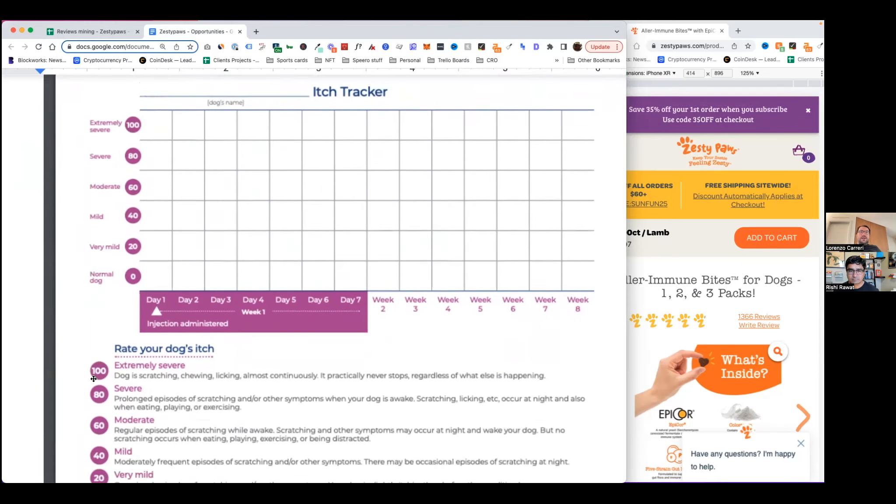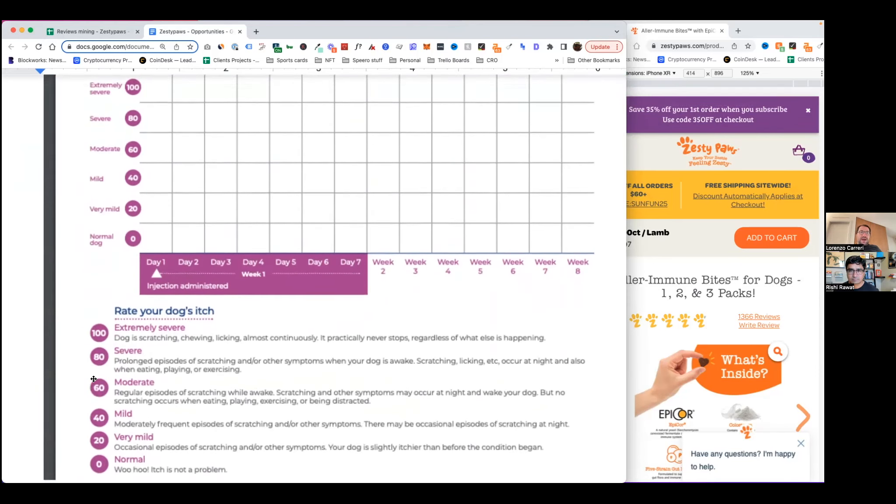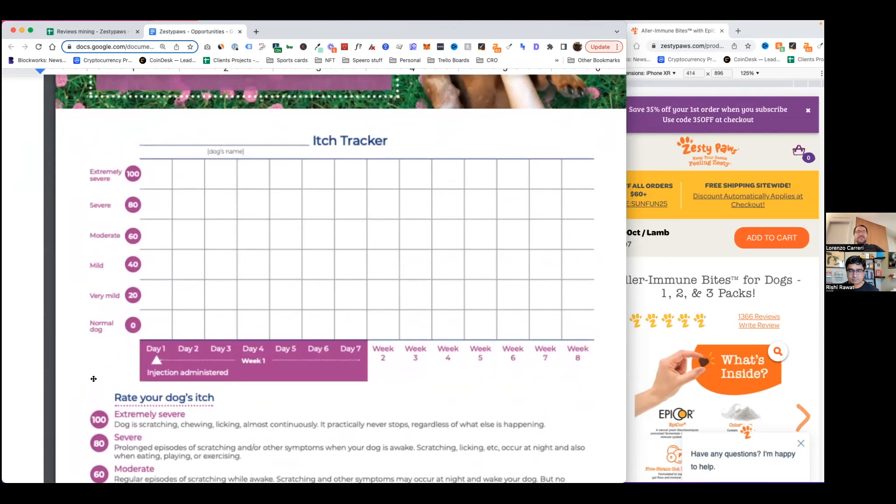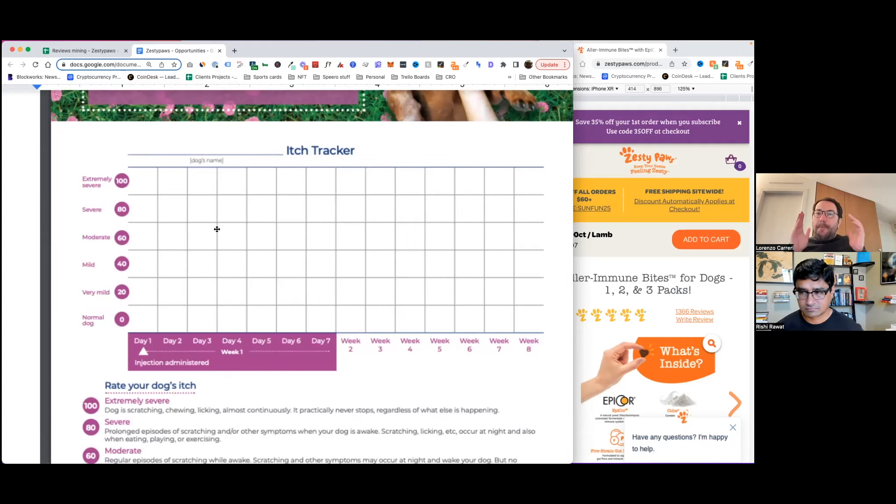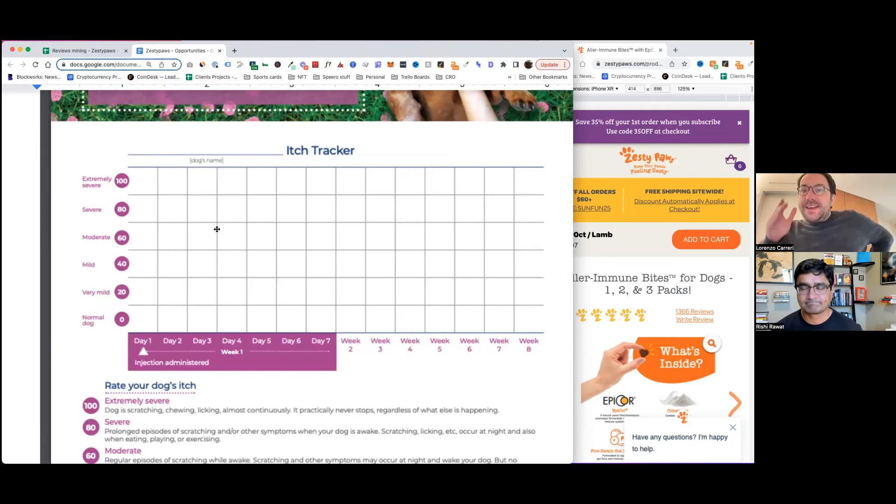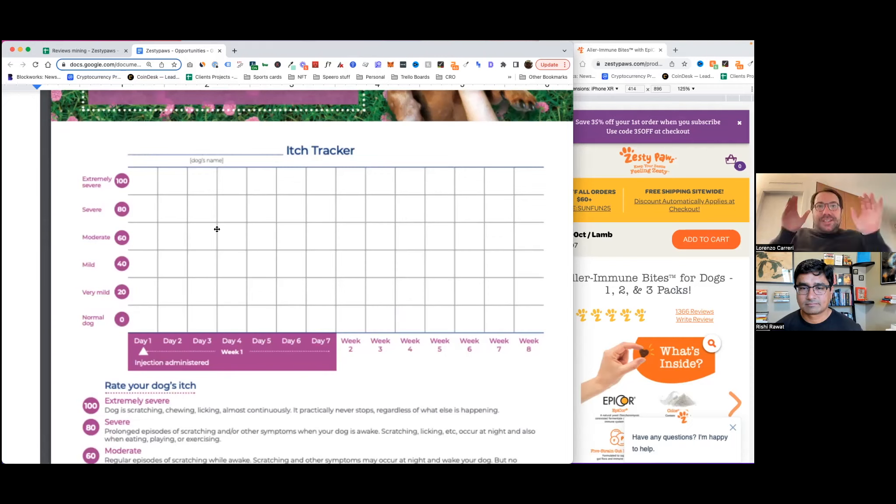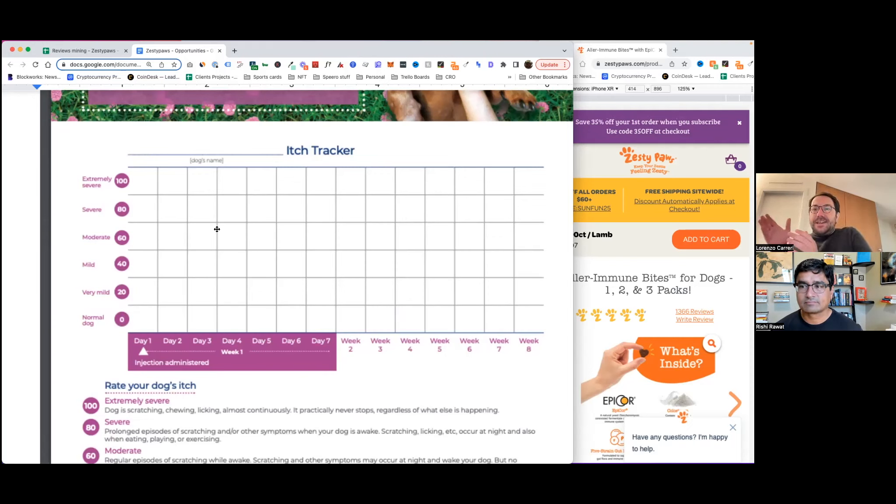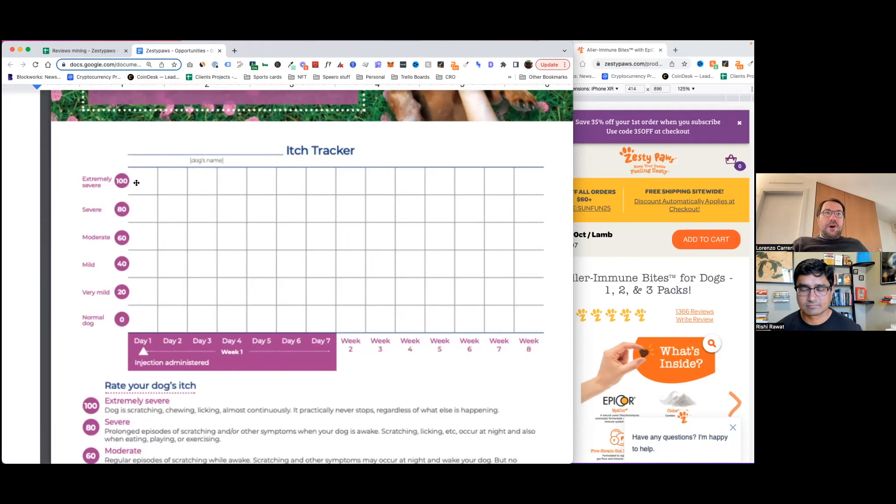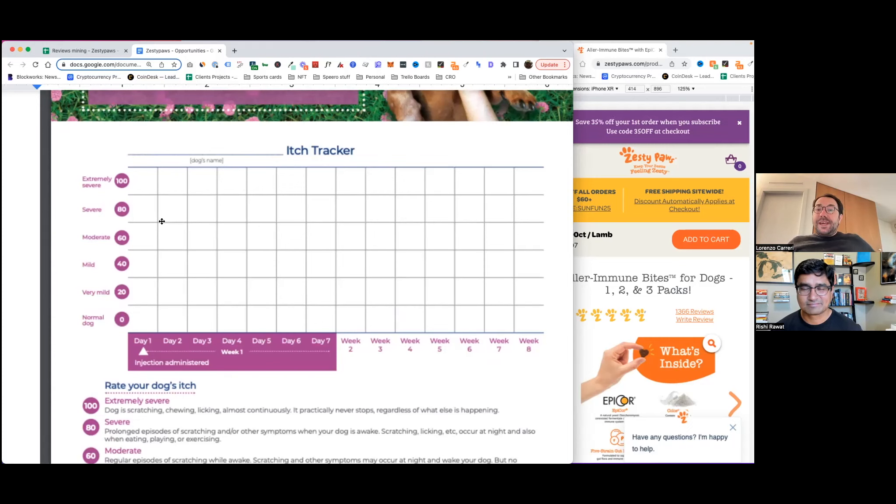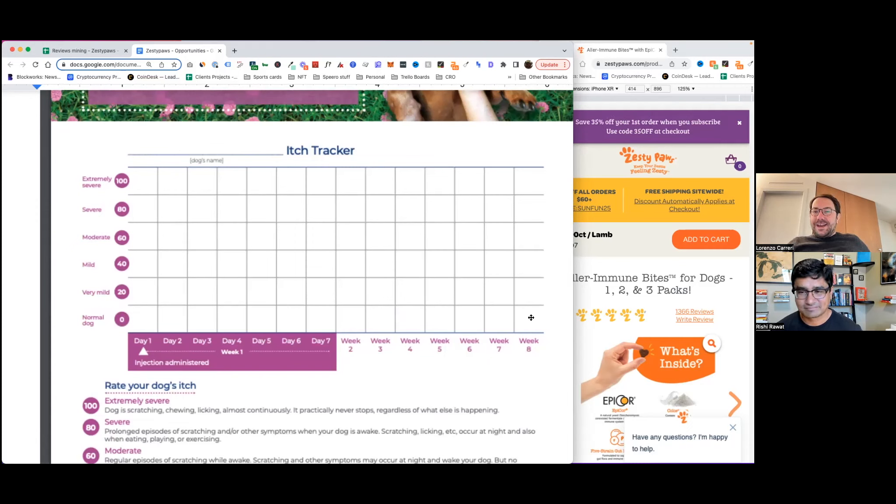So what I had in mind is imagine if we showed a before and after of this tracker. So what I mean by that is before you show how the itch tracker looks like before taking the allergy bites. And then next to it, there is an image of the same tracker, but after taking the product, after the dog taking the product. So now all of a sudden, in the before image, you expect to see extreme or severe itching. And then after they take the product, you see most of the X being here at the bottom, right. Almost like near zero.